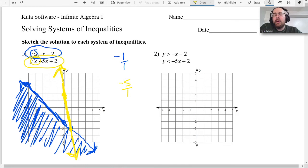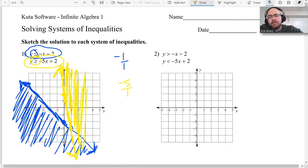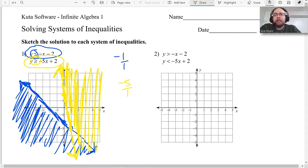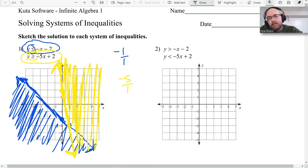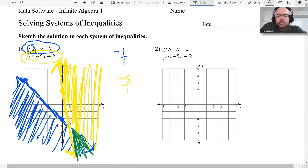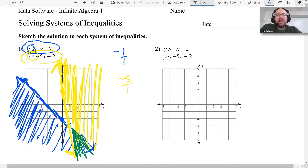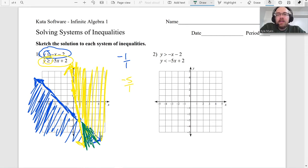If you were graphing a system of equations, the intersection point would be the solution — but for inequalities, it's not necessarily. I'll draw a solid line again because it is 'greater than or equal to.' It's greater than, so we shade above the line. Now you can see where they cross: up at the top left there's nothing; up-right is just yellow; down-left is just blue; but down-right the blue and yellow are mixed — that's our solution. Green is the solution. Any point in that green area is part of the solution to the system, because systems of inequalities have a whole area of solutions.